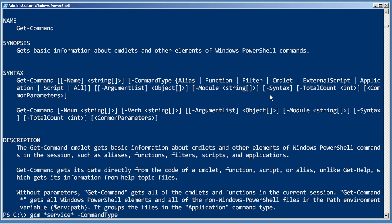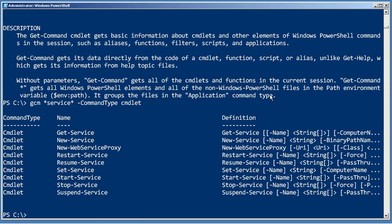So, let's do cmd type, a little tab completion there to get the full parameter name. Type cmdlet. And that limits the list down, so I'm not getting those external DLLs and stuff.